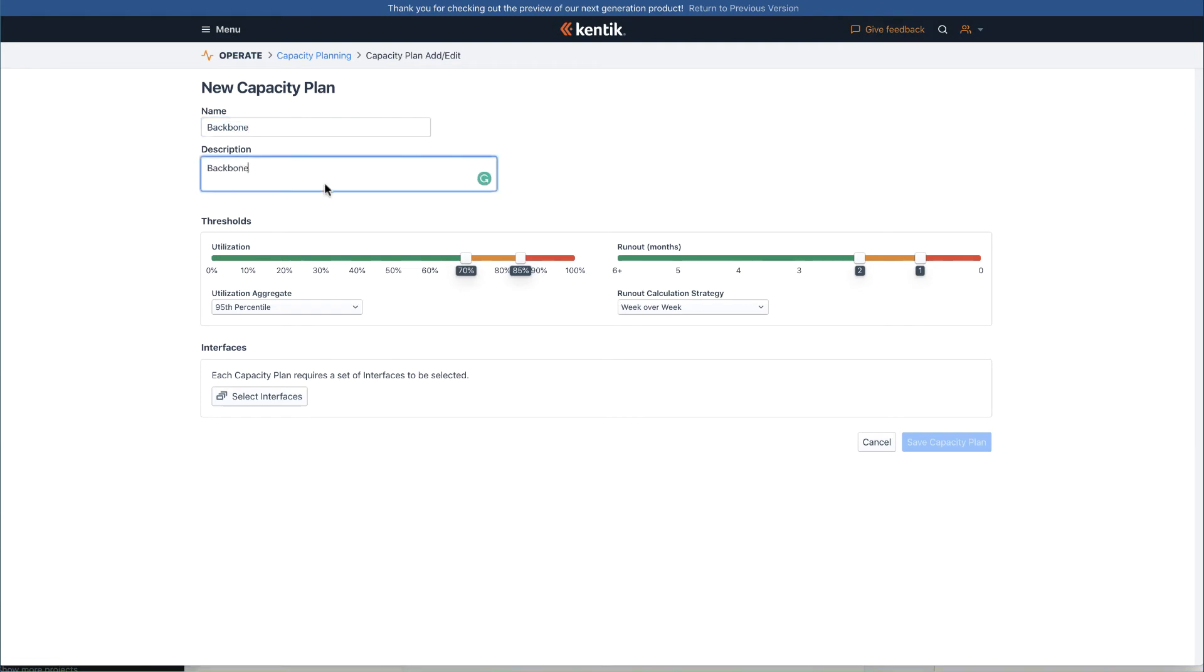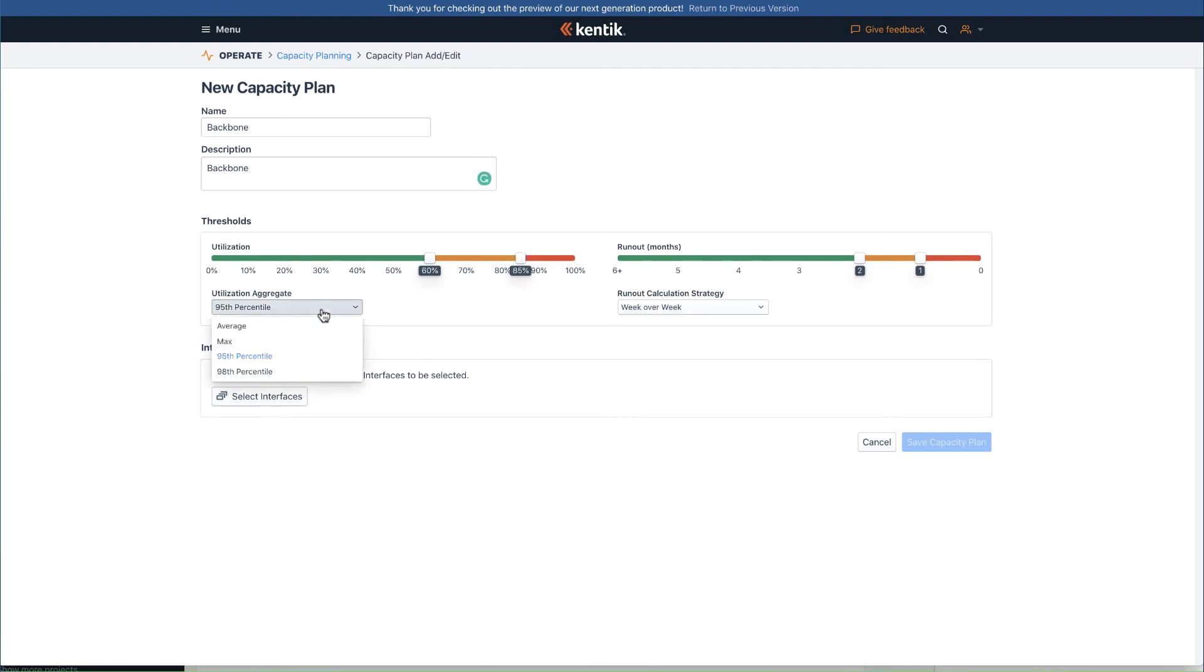Third, set the capacity threshold by adjusting the sliding bar and choose your desired aggregation method and runout calculation strategy.